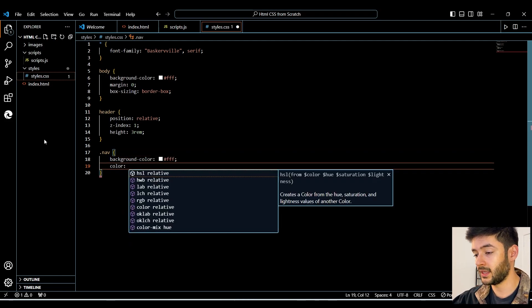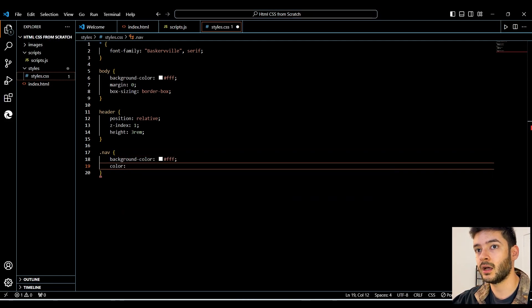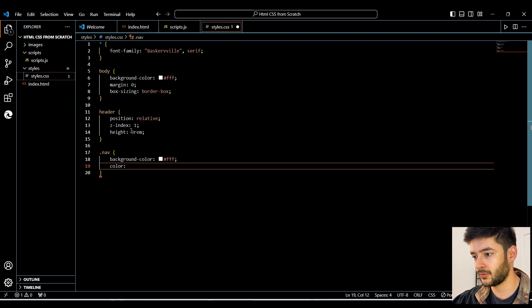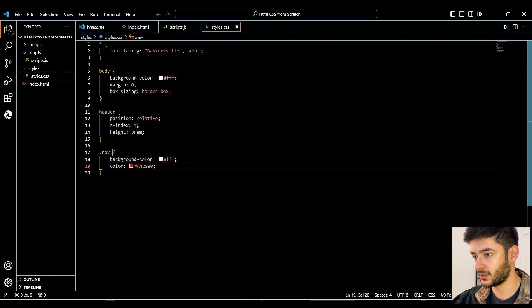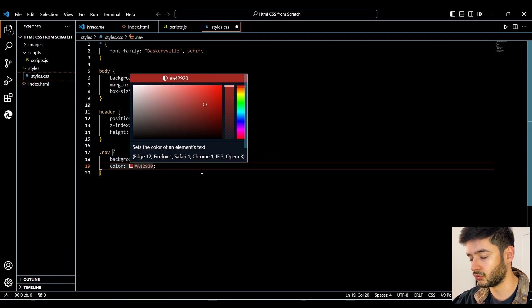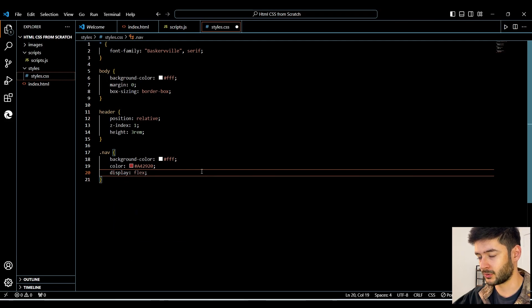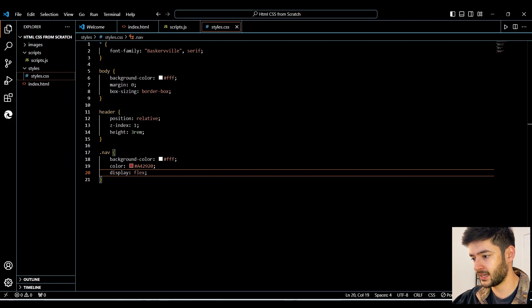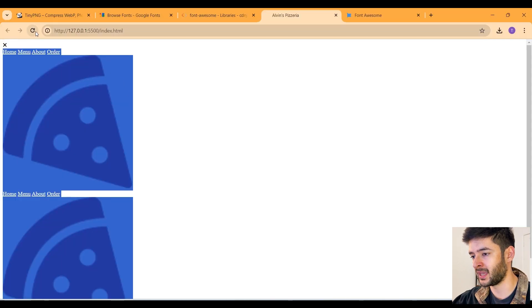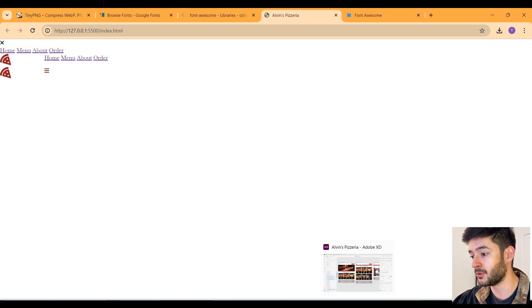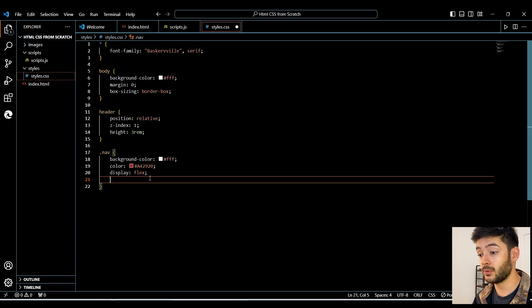Now we want to target our nav element. We want the background color to be white, and then we're going to use the hex color from our design — basically a darker red color. We want to display this as a flex element, so we'll change that to 'flex'. Going back to our page and refreshing, you can see that everything is displayed as a flexbox, but we need to keep going because this is obviously not the finished product.